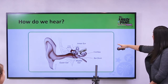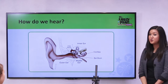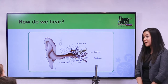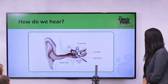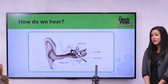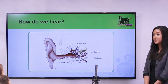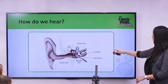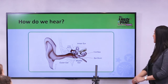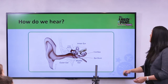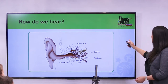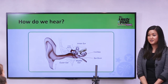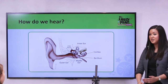Those sound vibrations travel to the cochlea, the snail-shaped organ in your inner ear, which is filled with fluid and tiny hair cells. The fluid in the cochlea ripples and causes a wave, and the hair cells get an electrical impulse, and then your auditory nerve sends a signal to the brain to hear. And that's how we hear.